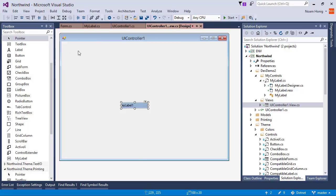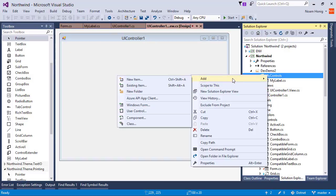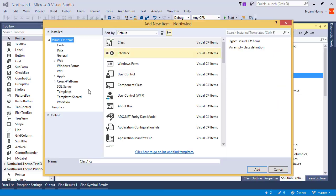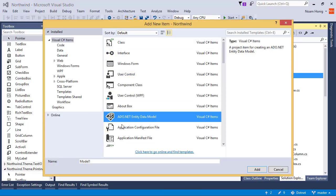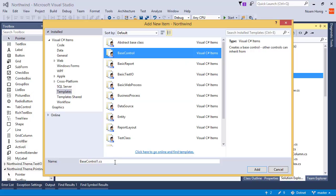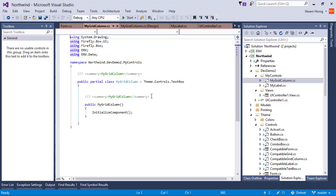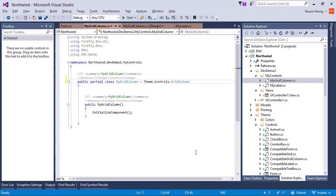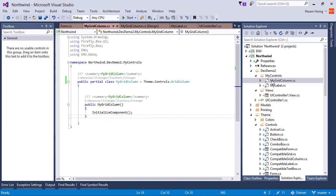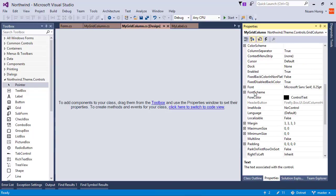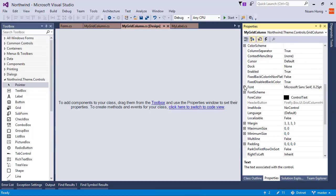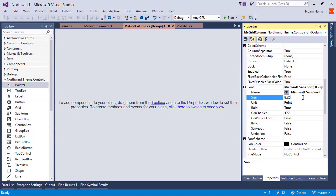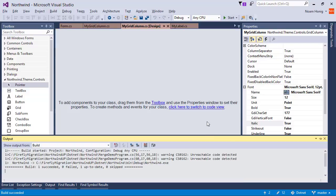So let's create our own grid column. Add new item. Base control. My grid column. And in its code we'll say that it's a grid column. And in the designer to make it distinguishable we're going to change the font this time. So I want the font to be bold and big and underline and italic.